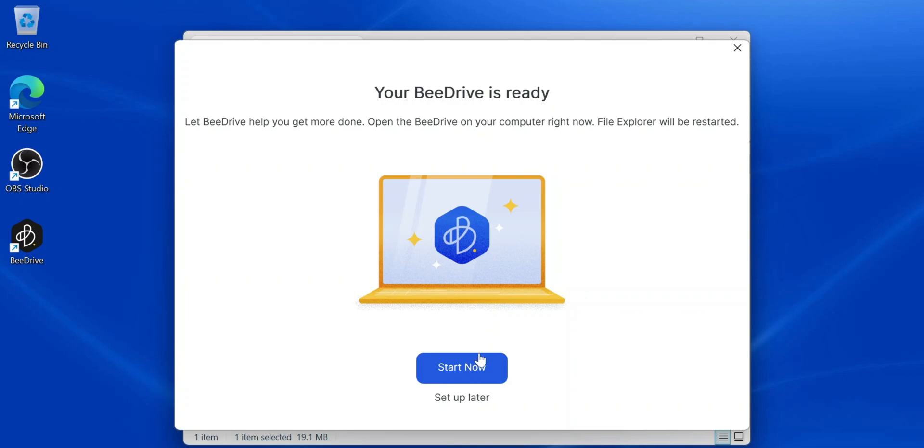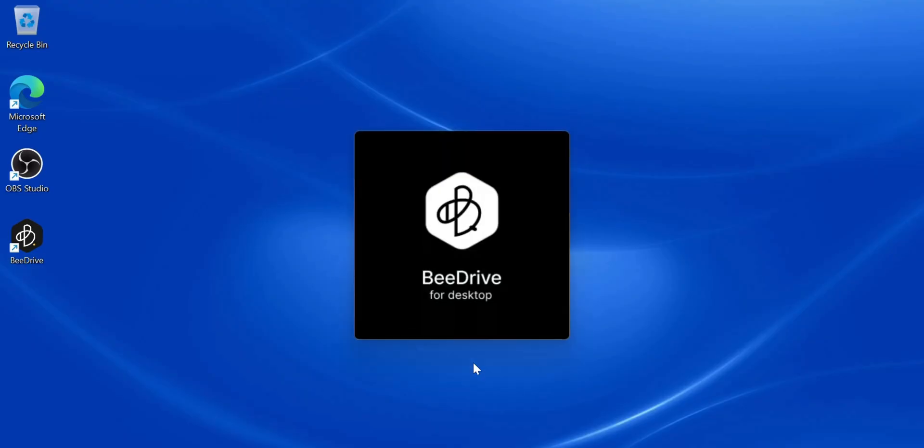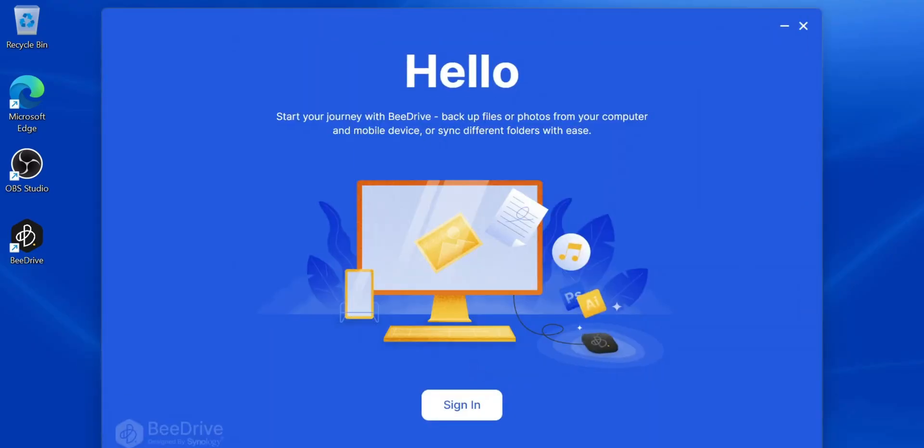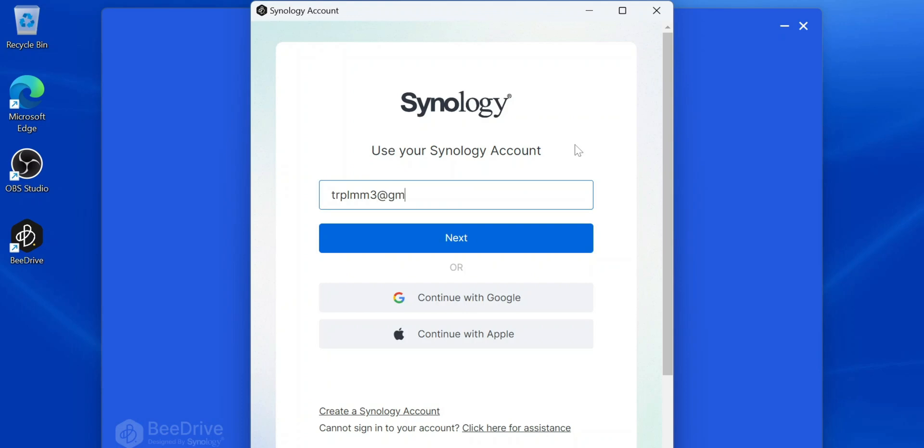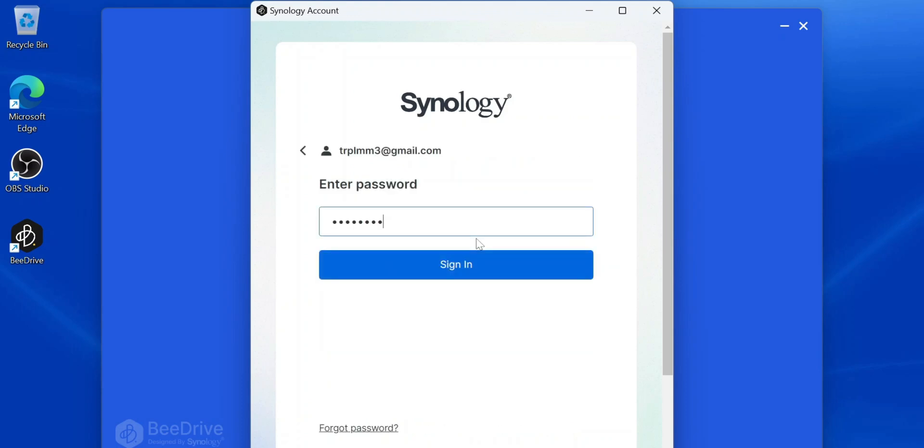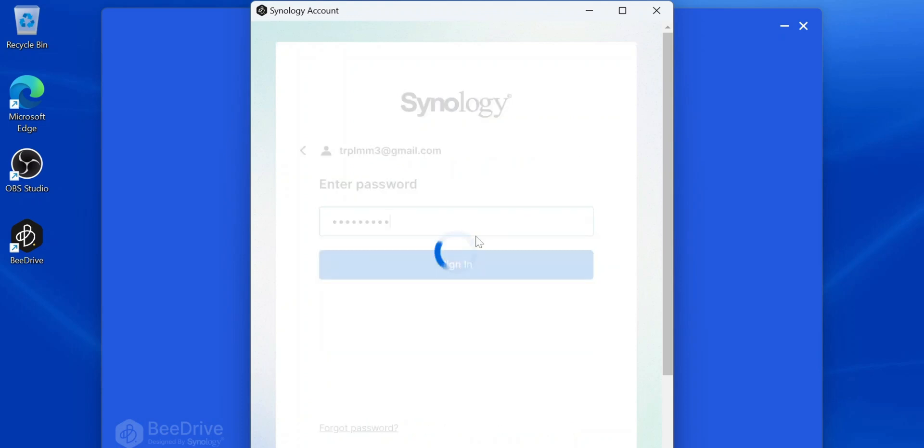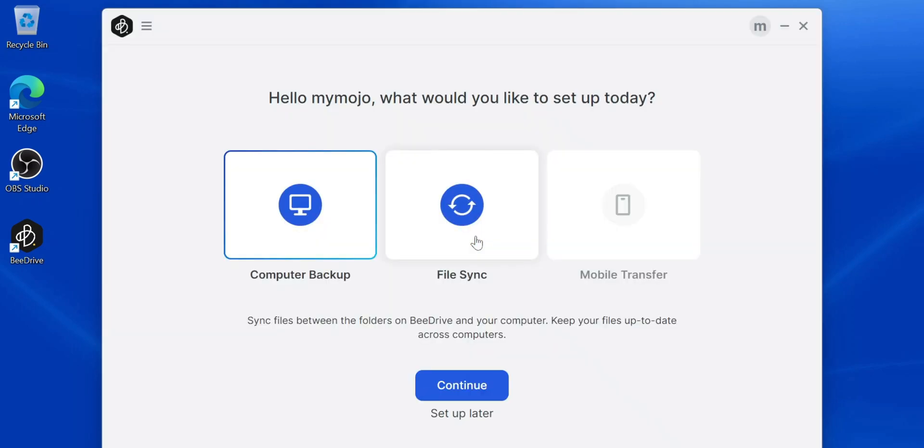Luckily I already have one. However, if you don't have one yet, you can go ahead and create one. Use your email address, create a password and you should be set.